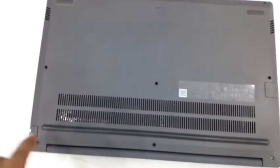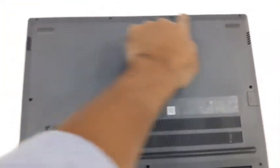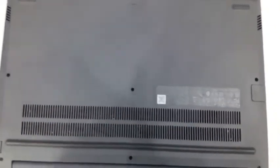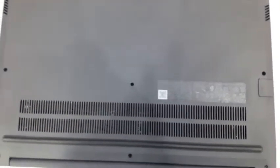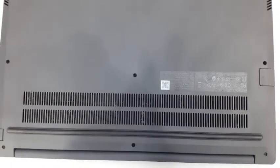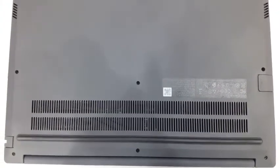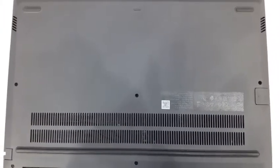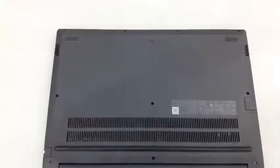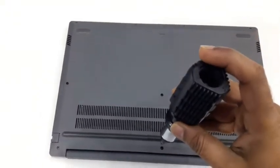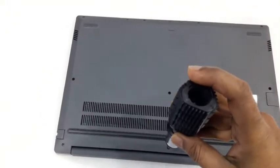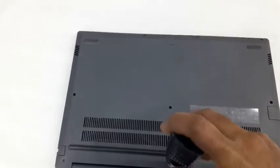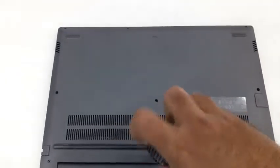I am going to open all the screws one by one and then I will show you all the process, how we are doing.